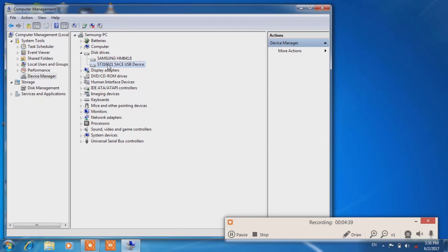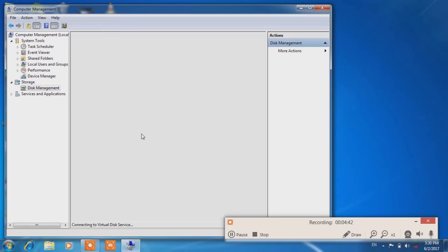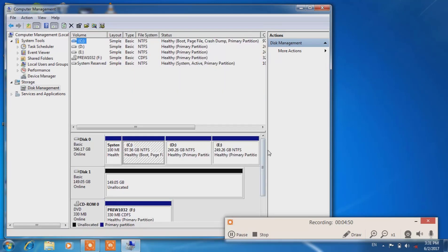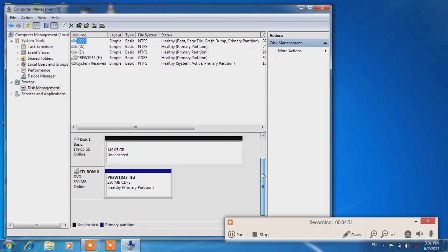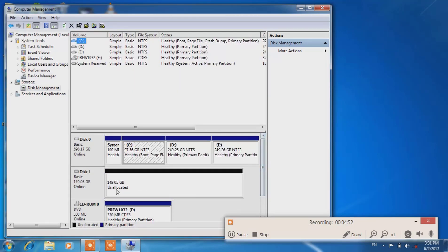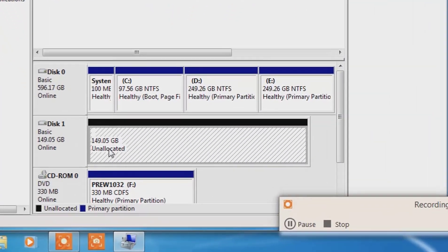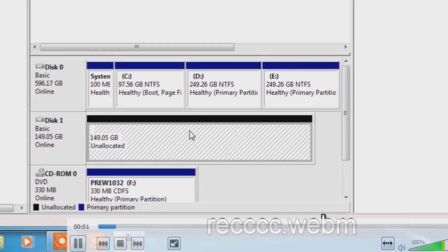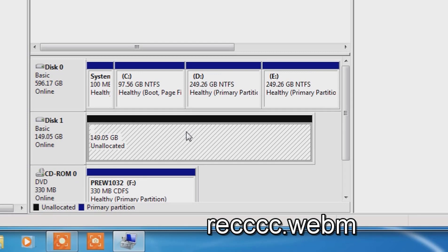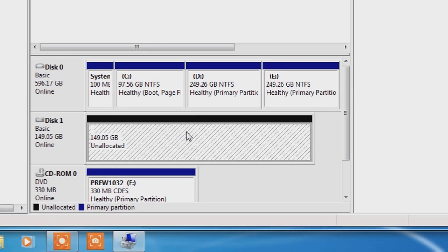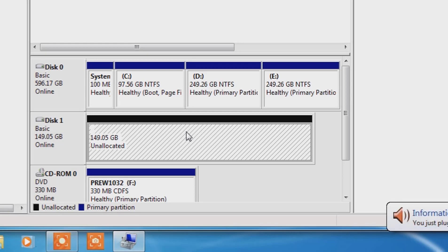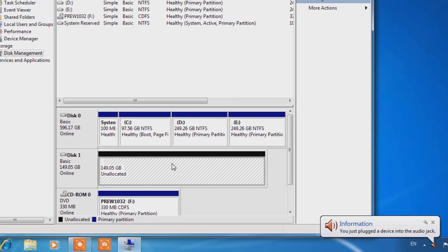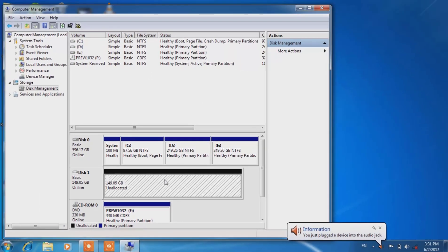Here we will see Disk Management. There is 149 GB unallocated space. Actually, this hard drive is from one of my customers whose data is to be recovered. I will show you how to recover data from this hard drive with partition recovery software which is free for use.